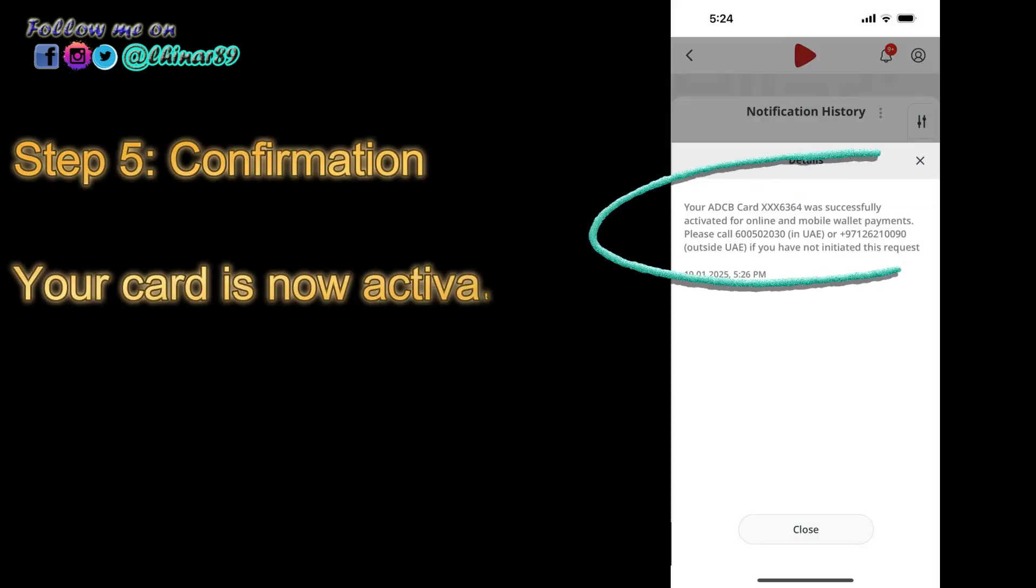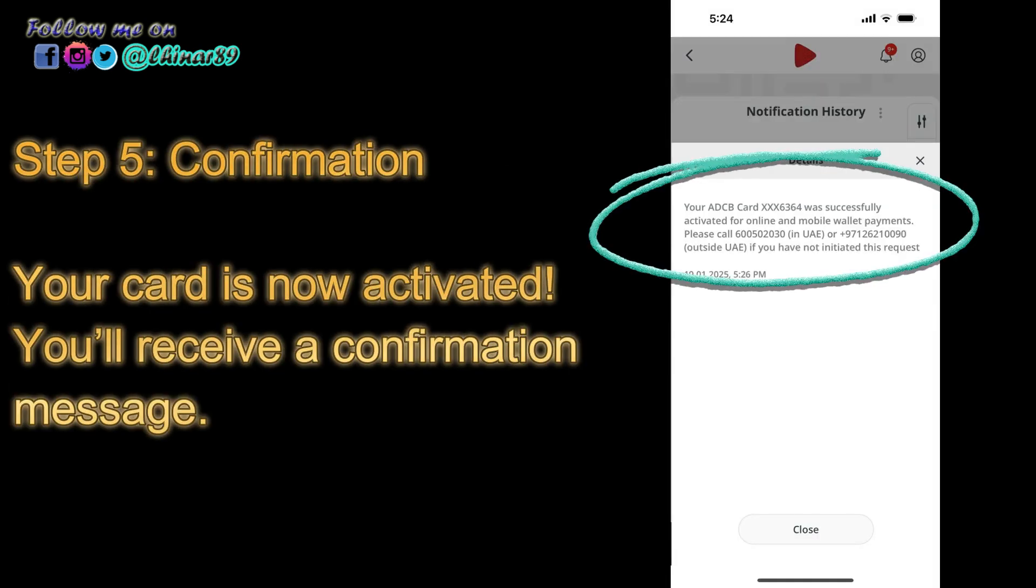Step 5: Confirmation. Your card is now activated. You'll receive a confirmation message.